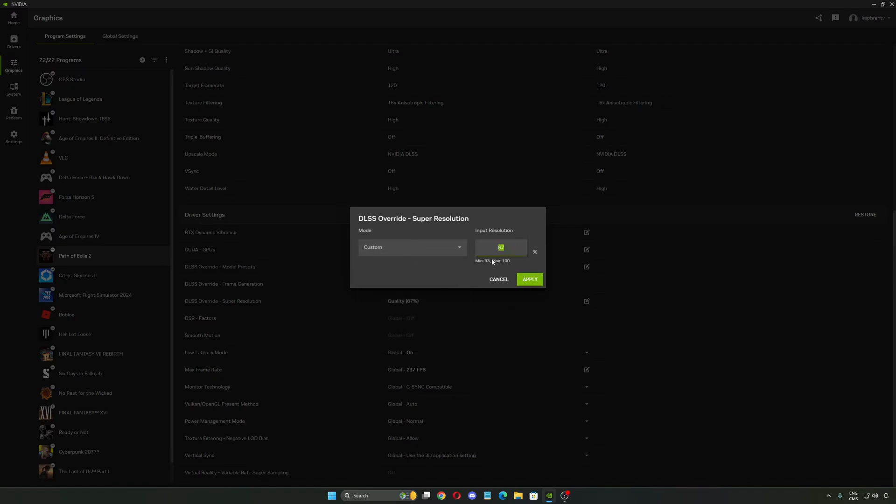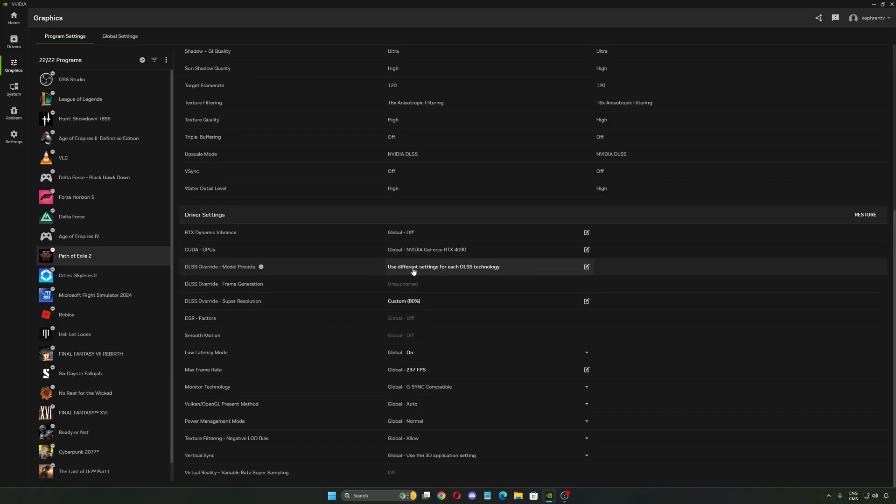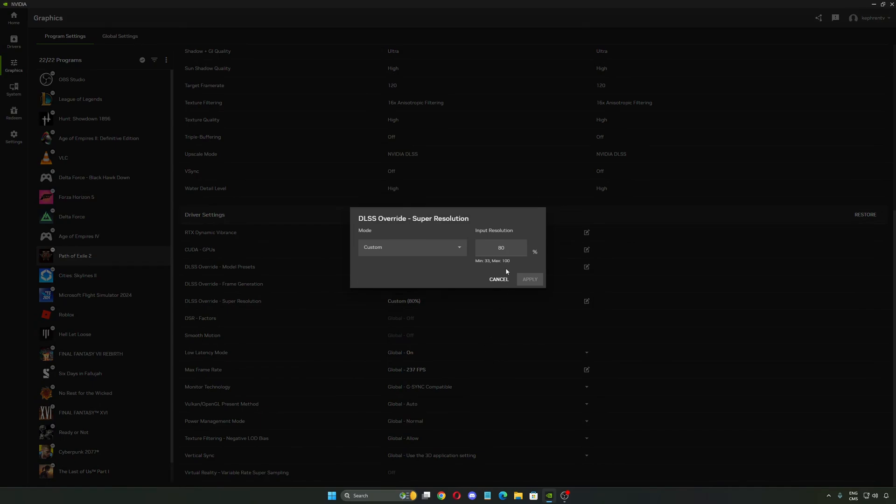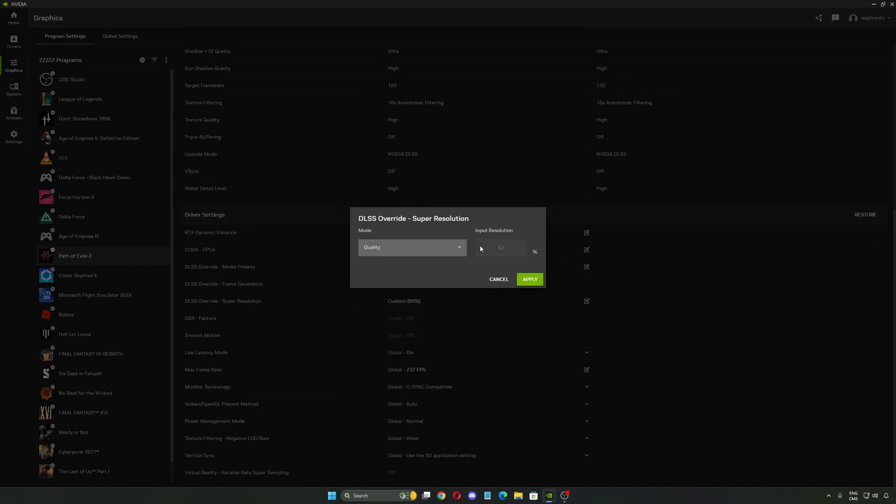But now with Custom, you can select between 33 and 100. For example, if you feel like quality is too low for you because you have a good amount of FPS, you can put 80, just apply and now you will have a custom super resolution. This is pretty huge because it really depends on the game and the computer that you have.